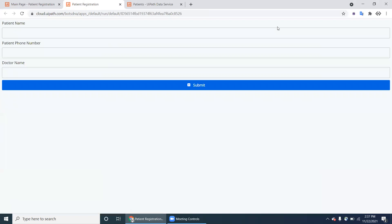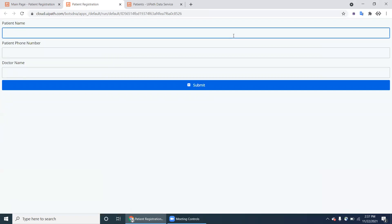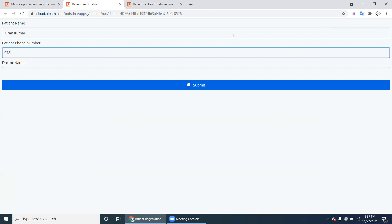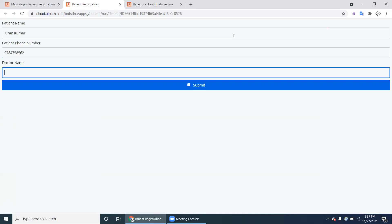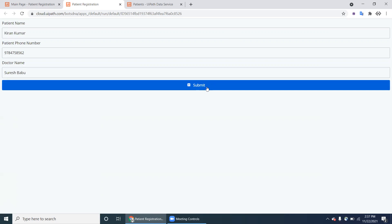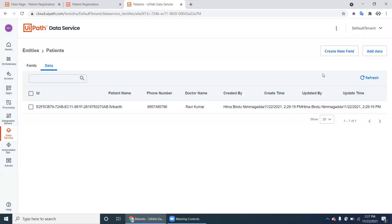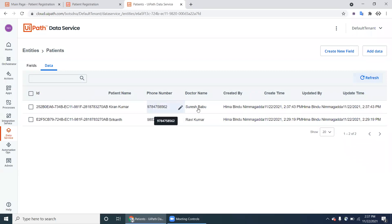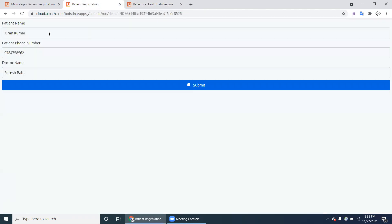Save the app and click Preview — the app is running. It's a data entry form: once you enter data in the UiPath Apps form, it is automatically added to Data Service. Enter 'Kiran Kumar' as patient name, a phone number, and a doctor name, then click Submit. The message box shows 'New Patient Added'. Go to Data Service, refresh — the new record 'Ravi Kumar / Suresh Babu' with phone number now appears. This demonstrates the integration.